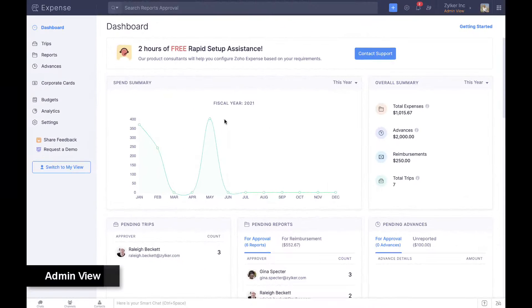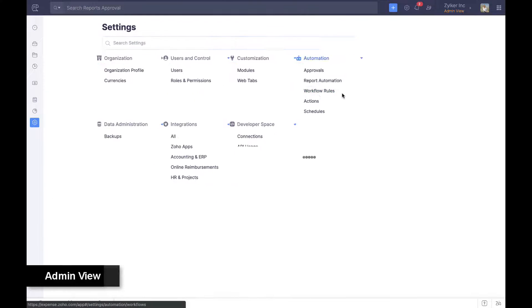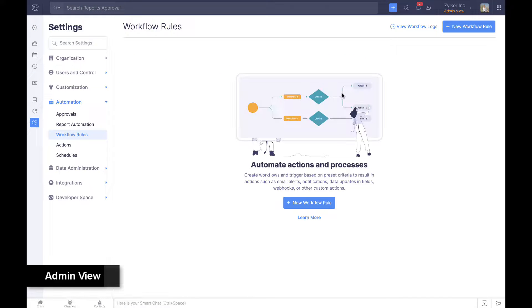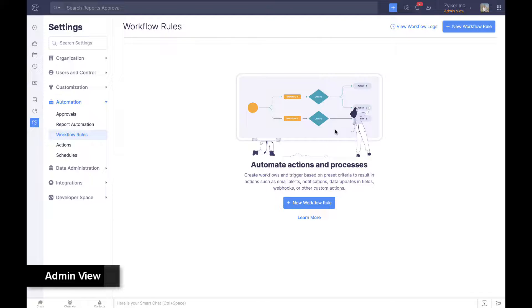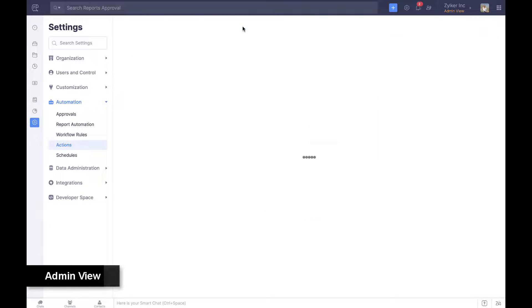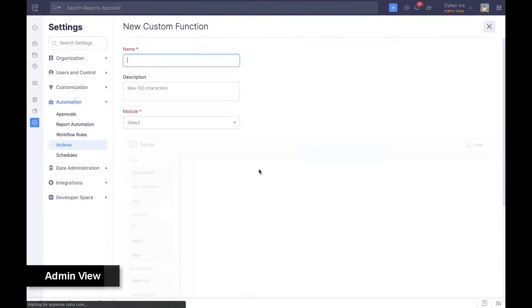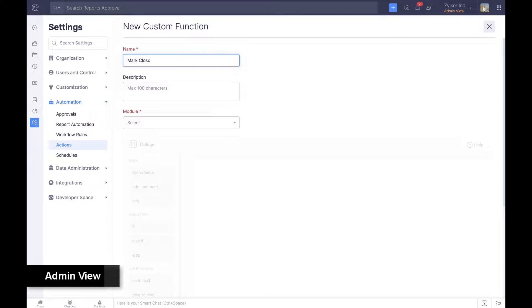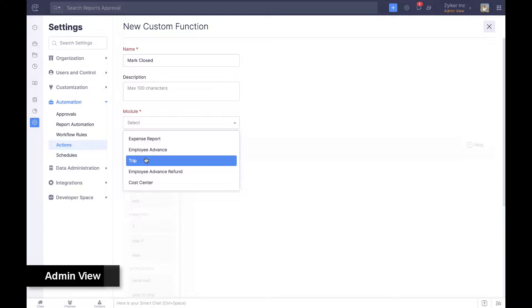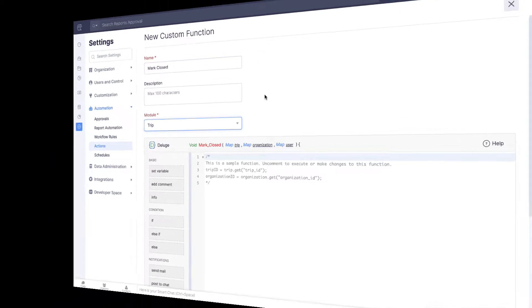Admins can set up workflows that are automatically triggered based on criteria to result in a specific action. Using Deluge, Zoho's proprietary scripting language, organizations can also create workflows that result in custom actions, such as marking the corresponding trip as closed when an expense report is approved.